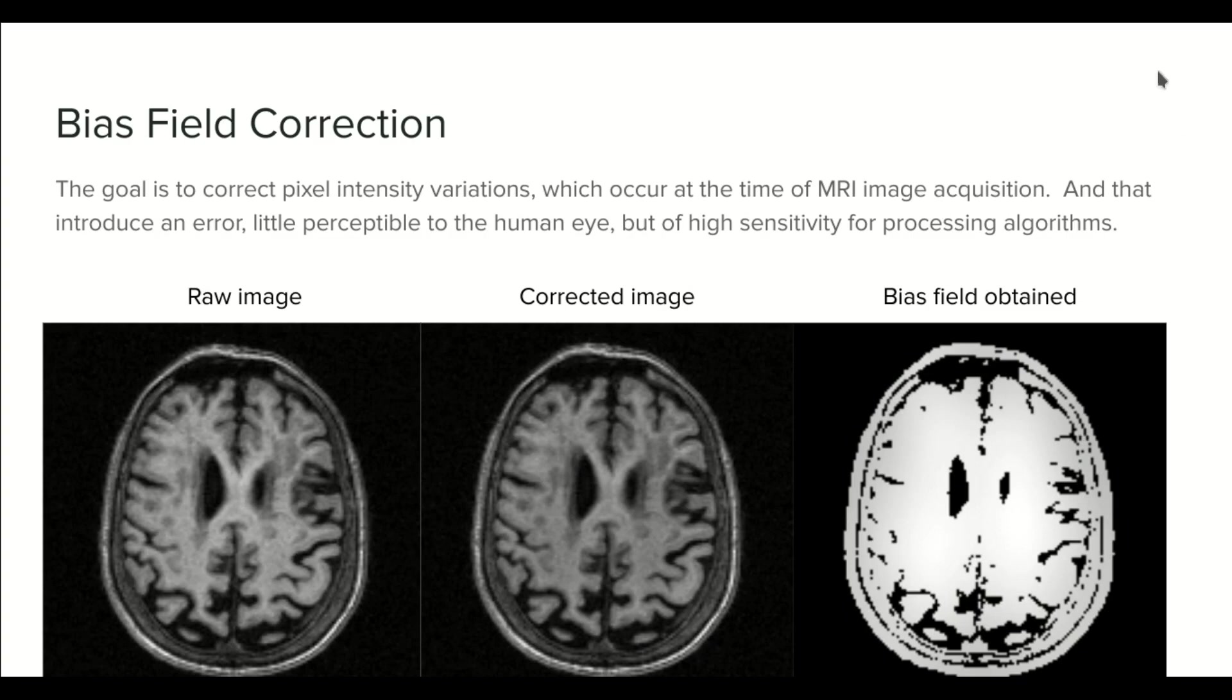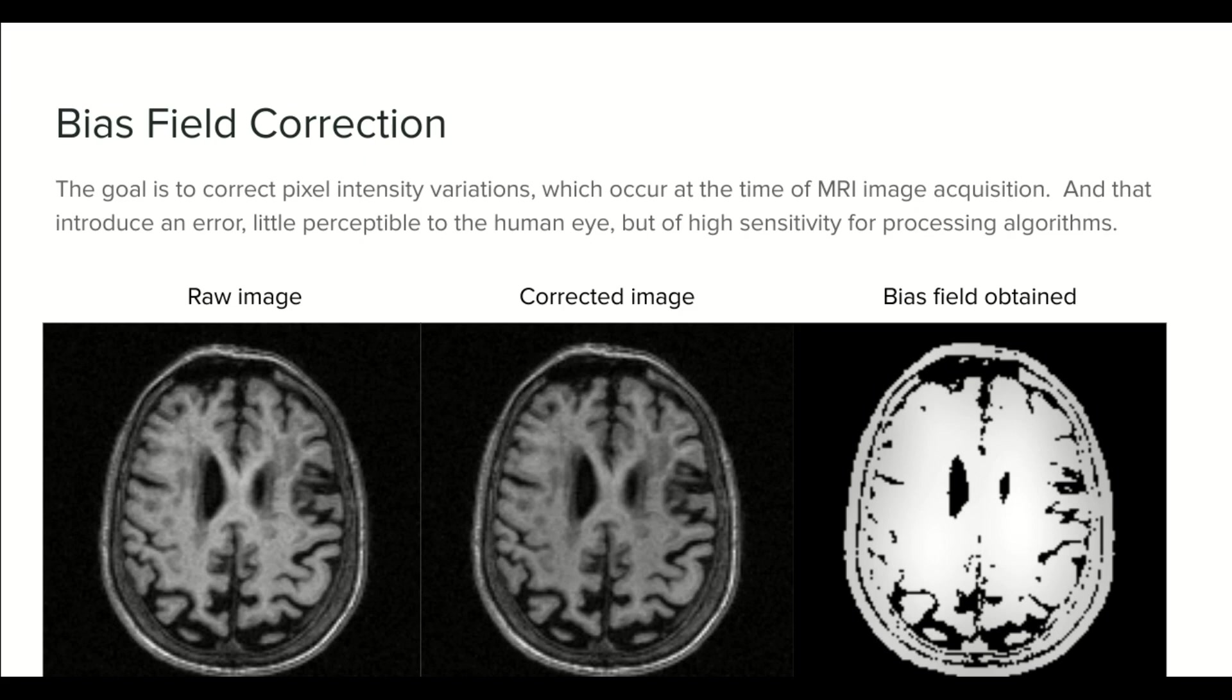Hello everyone, welcome to a new tutorial in the course of MRI preprocessing techniques. In this tutorial I'm going to teach you Bias Field Correction.